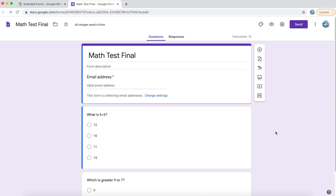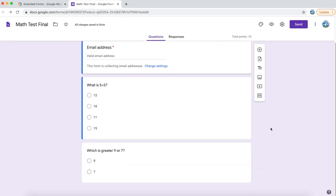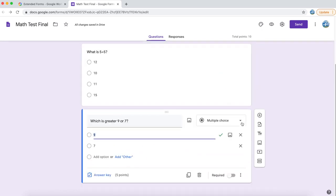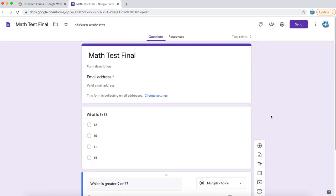In your screen you can see a simple math test which I have created and I have added a couple of questions to this form. I have also made this form as a quiz. Each question is allocated 5 points and the total number of points allocated to the whole form is 10 points.